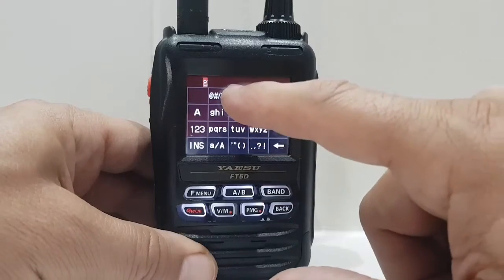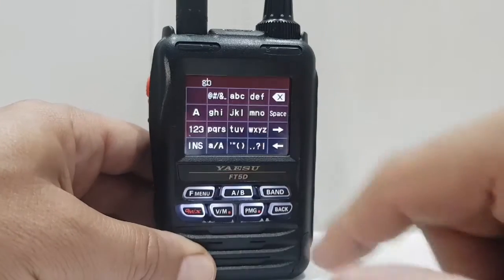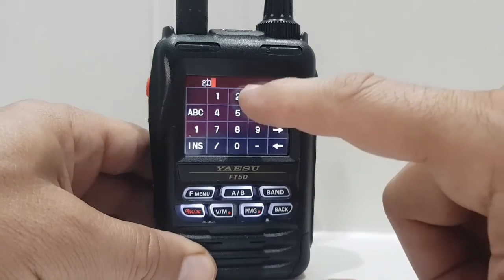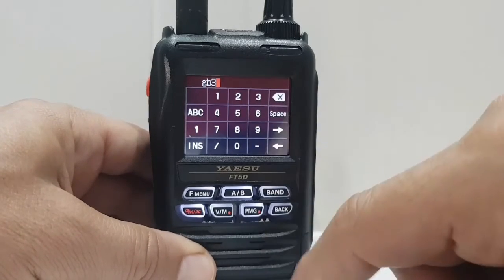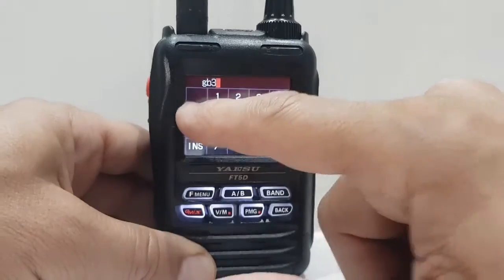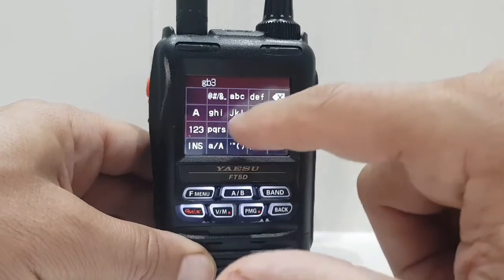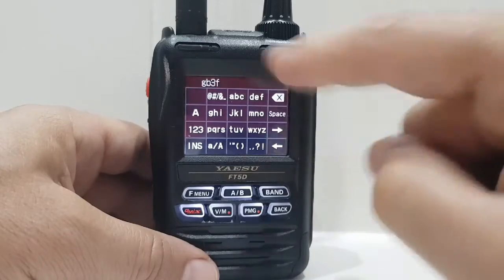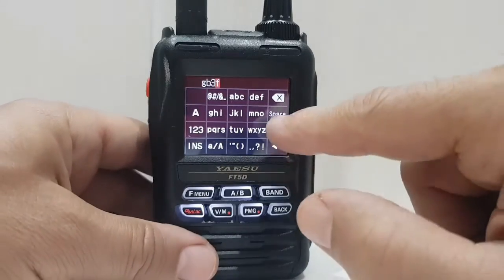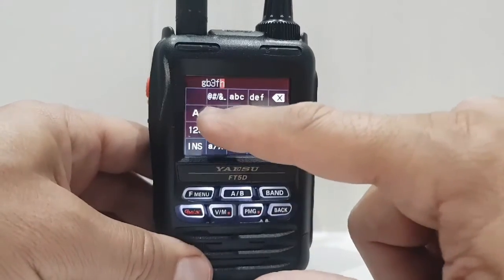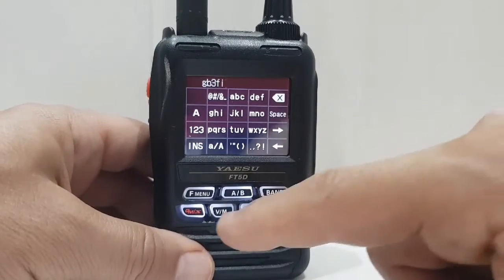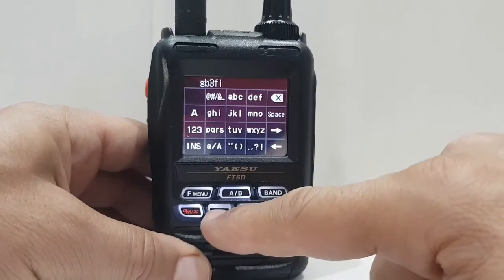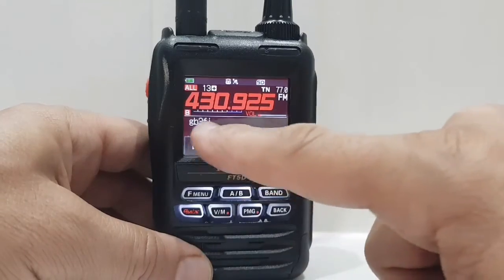So G, B — and then for letters, tap 1, 2, 3. Move the arrow across if you have to. Back to A, B, C — there's F. Now if you want capitals, just keep pushing it — it becomes capitals. And then GB3FI across. Then hold the VM again and you've saved it — GB3FI.